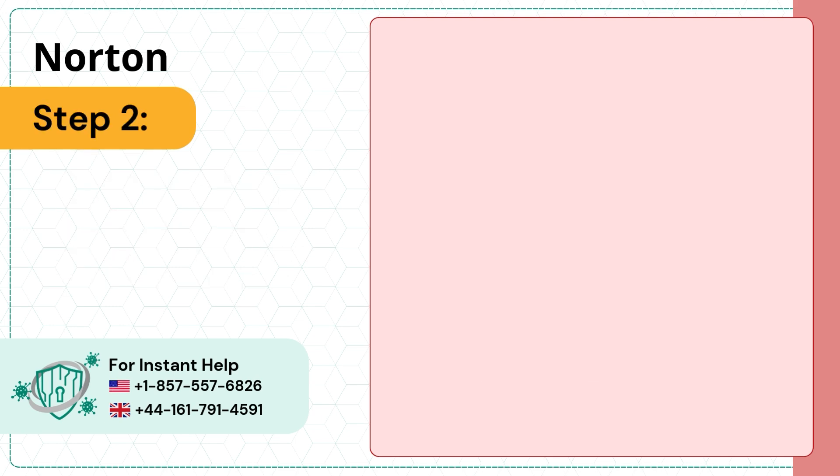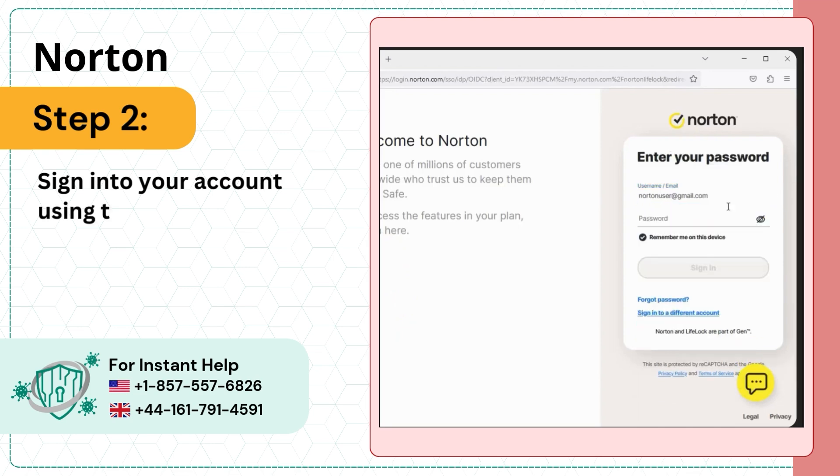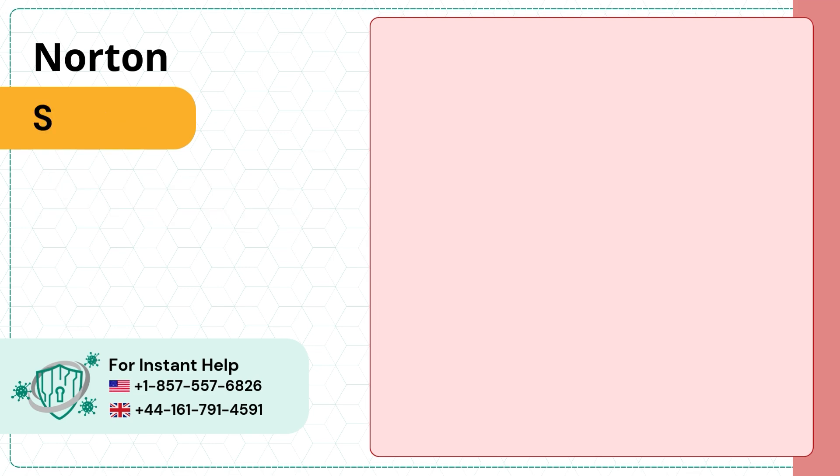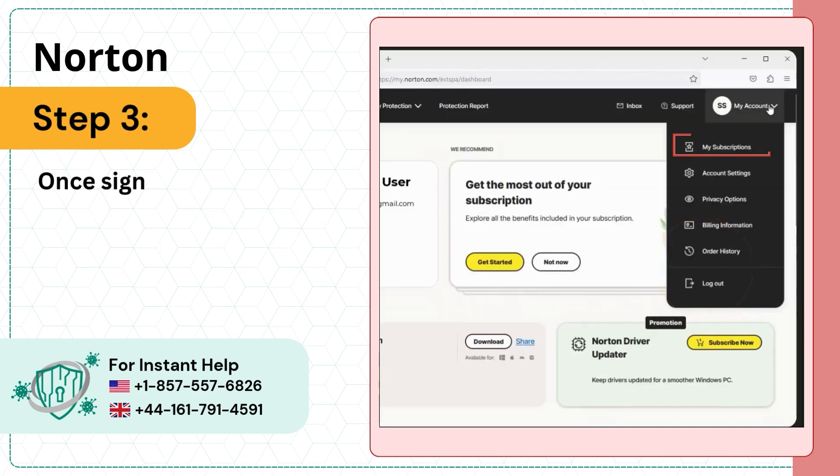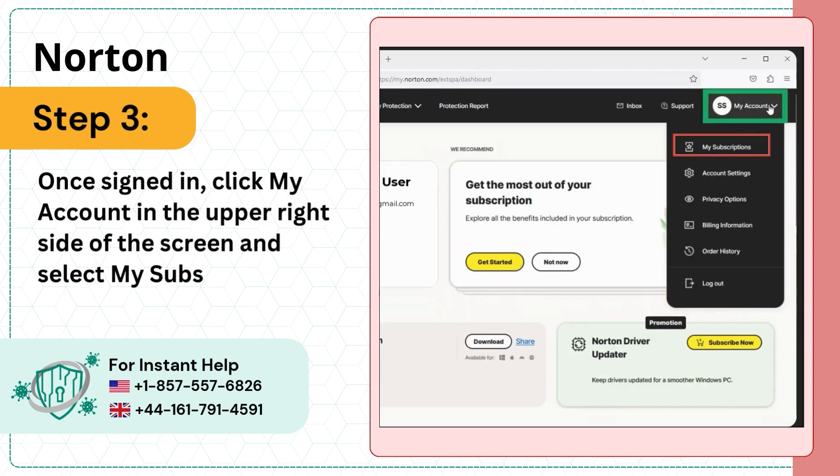Step 2: Sign into your account using the login credentials. Step 3: Once signed in, click my account in the upper right side of the screen and select my subscriptions.